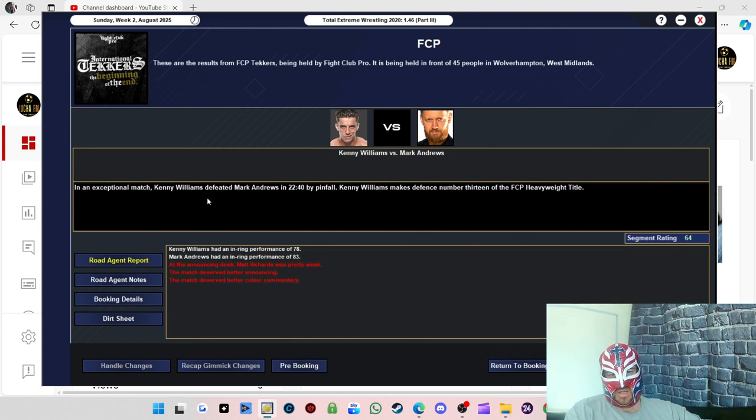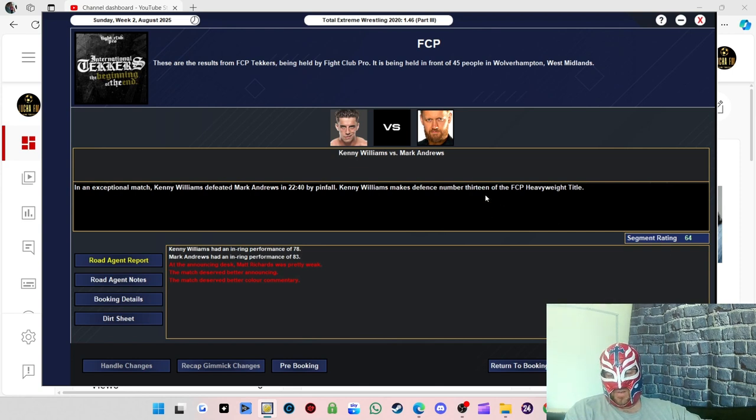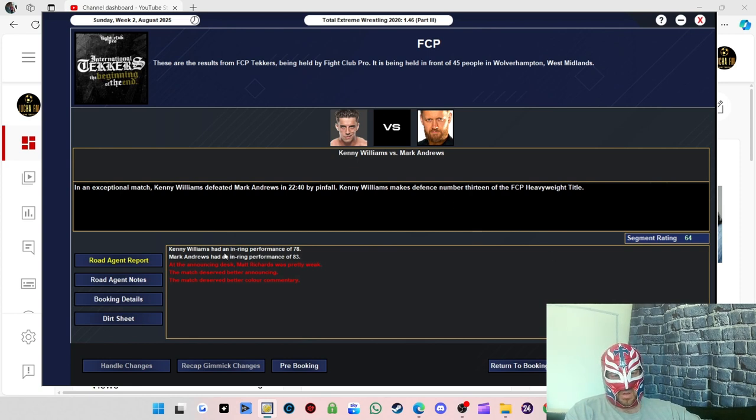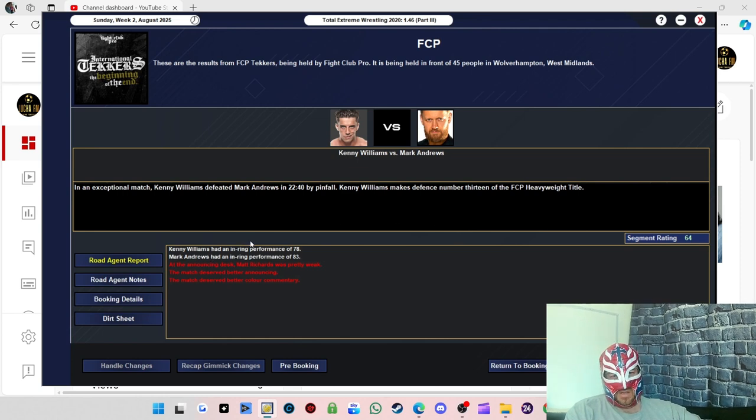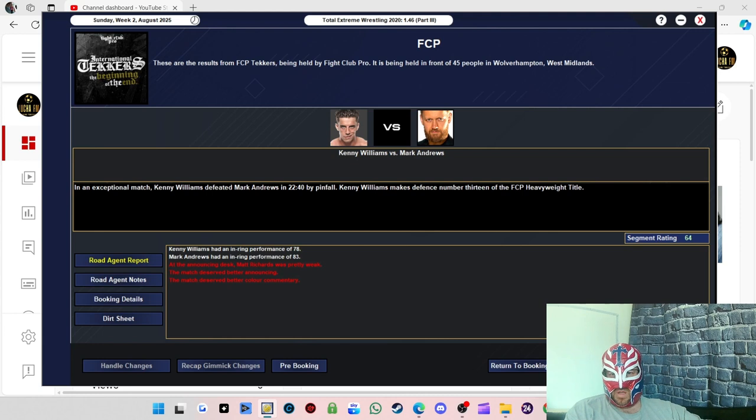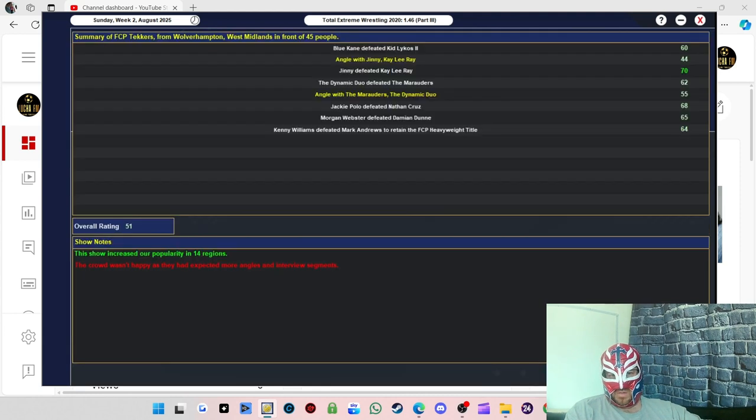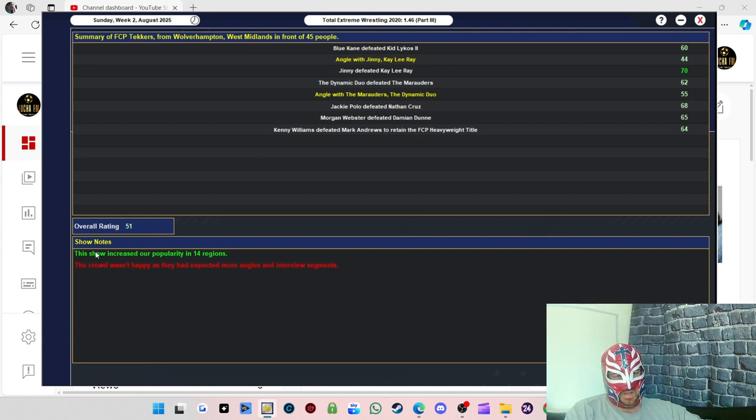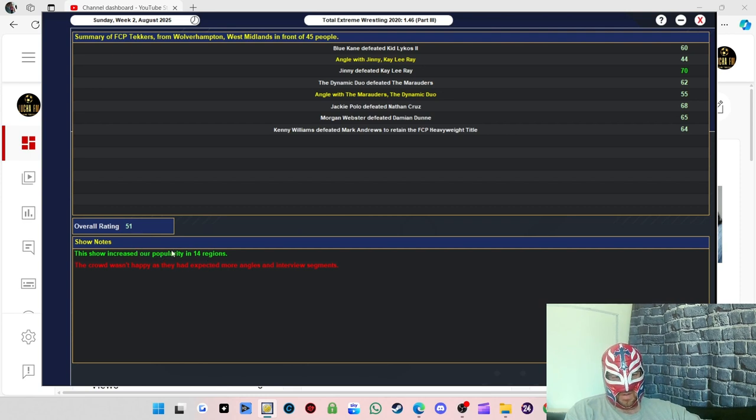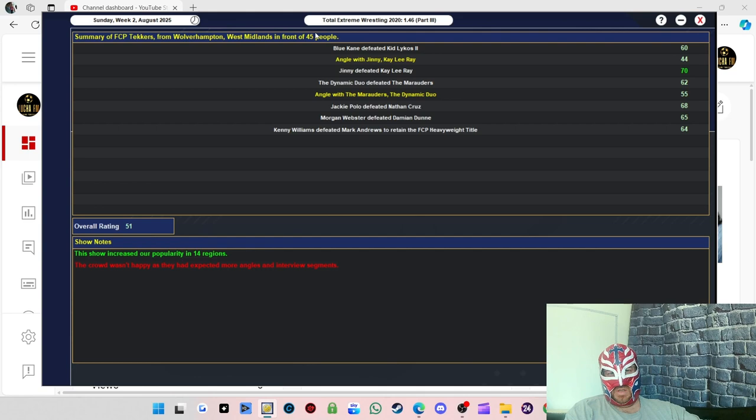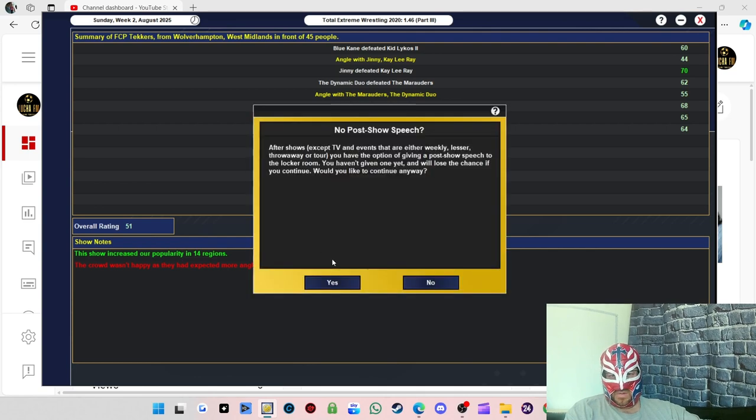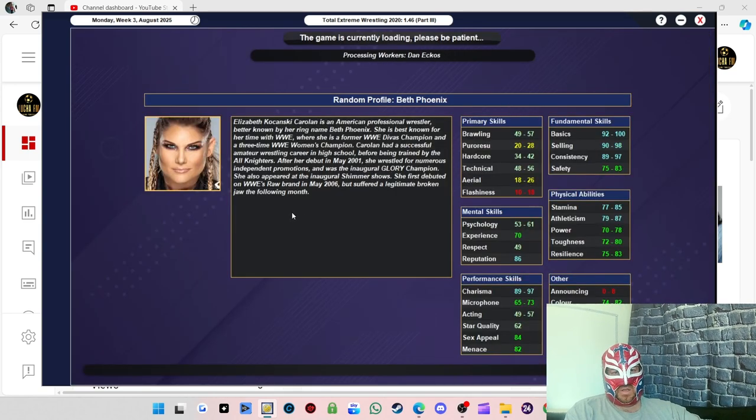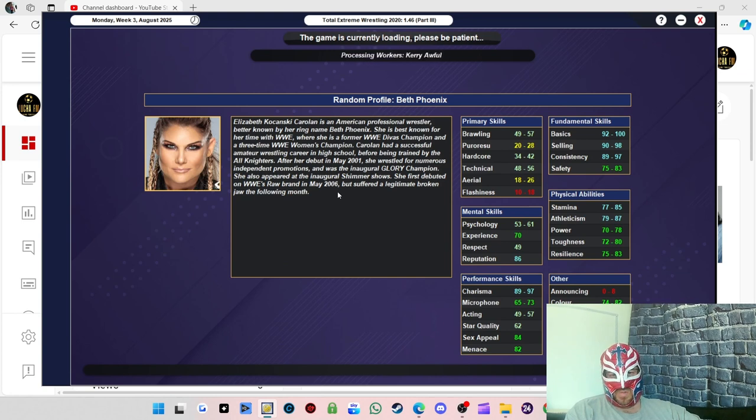He's now defended the title 13 times. Kenny Williams was 78, Mark Andrews with an 83 rating. That is disappointing, 45 people. That's not good. Increased our popularity in 14 regions though. Show rating was at 51. We didn't do enough segments, interviews and stuff. Should have done another angle. I'm a bit disappointed by that, 45. We'll have to learn from that for the next one.